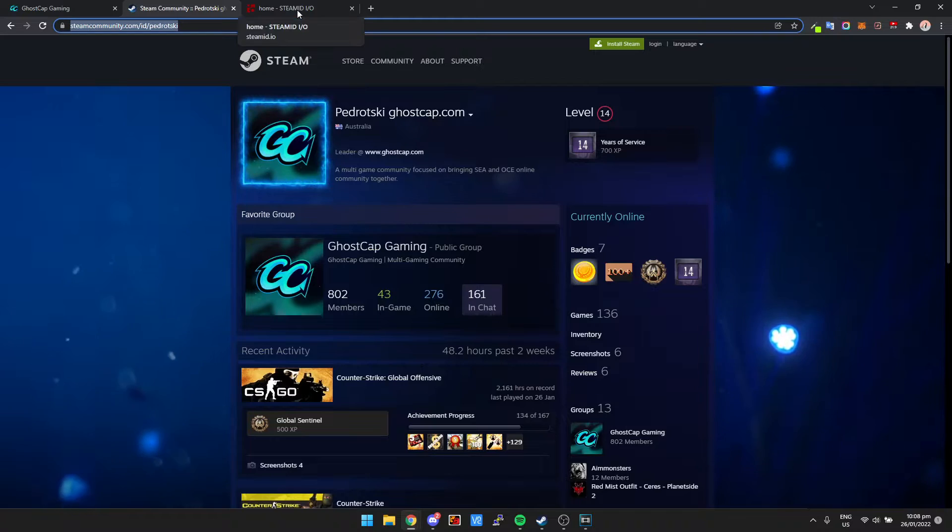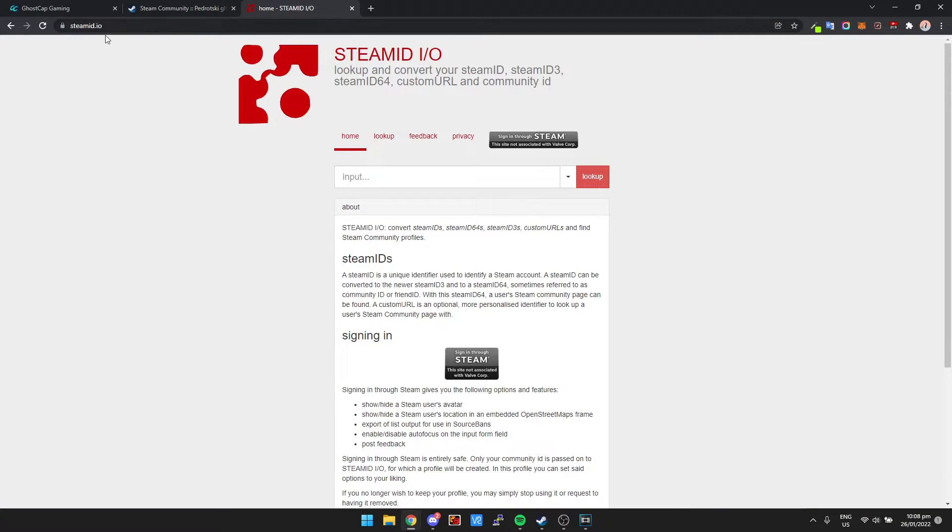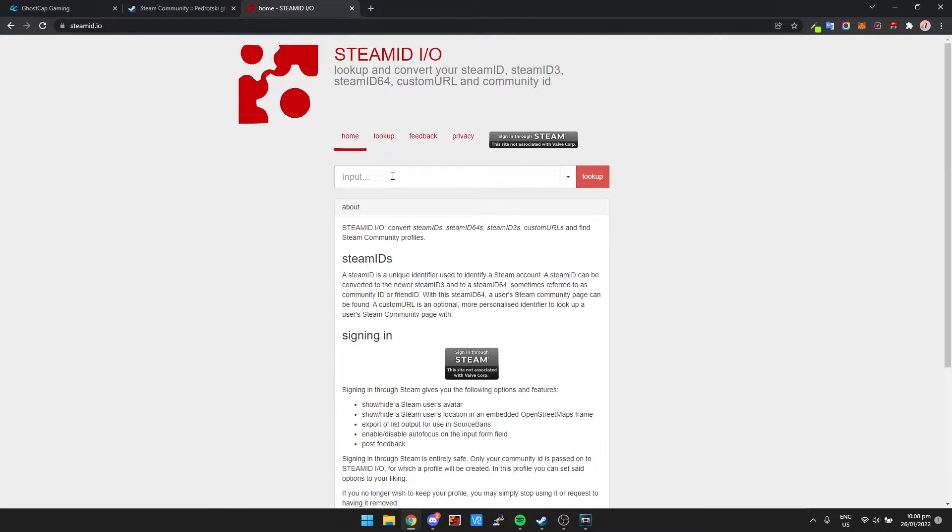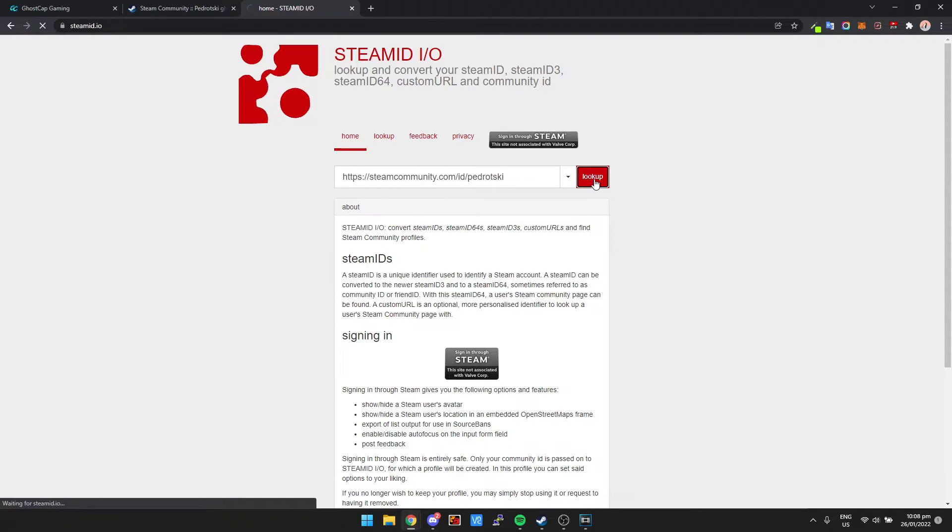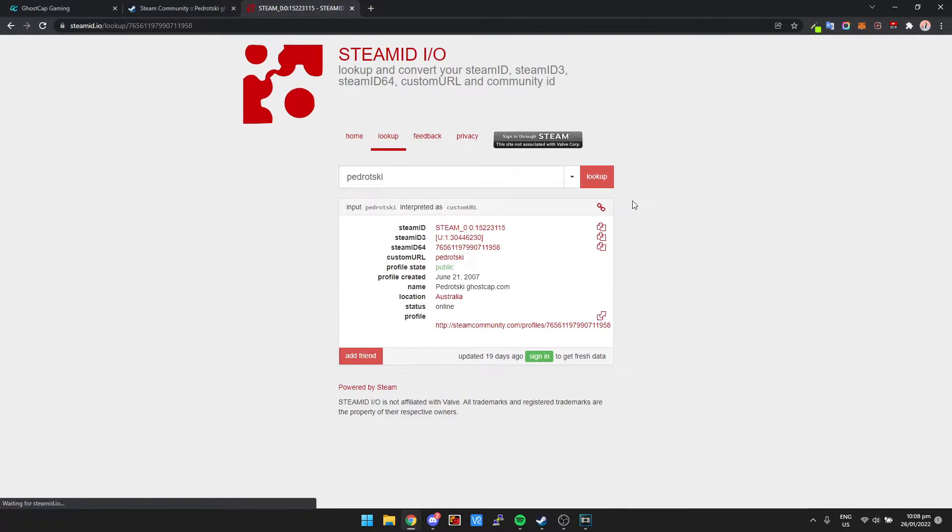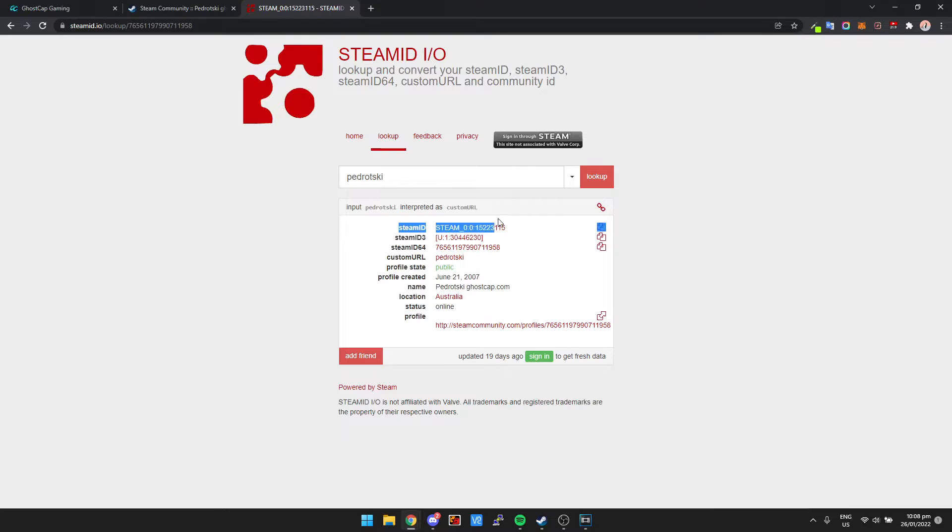And then we're going to go to the website steamid.io. Now once we're there we just need to hover over import and paste in our URL, click lookup.